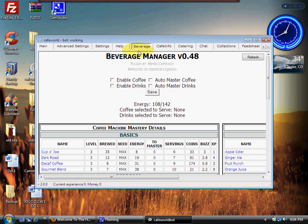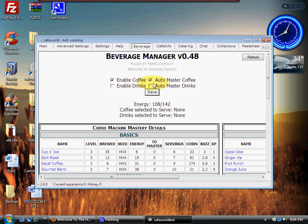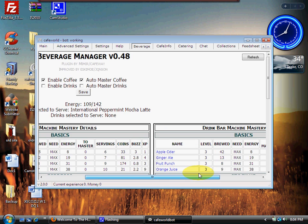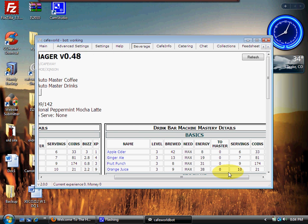Next tab down is your Beverage - awesome plug-in here you guys. All you need to do to get this set up is go ahead and click enable coffee, enable auto master, enable drinks, and enable auto master on that one also. As you can see, when I click on the enable drinks and auto master drinks, they won't save for me. There's a reason for that.